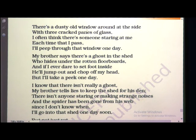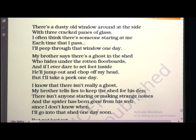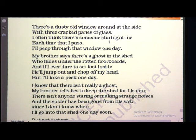Second stanza: 'There is a dusty old window around at the side with three cracked panes of glass. I often think there is someone staring at me each time that I pass. I will peep through that window one day.' Whenever the poet passes by that shed, he feels that someone is looking or staring at the poet. What is staring? To look continuously, to keep your eyes continuously on a particular object — that is known as staring.